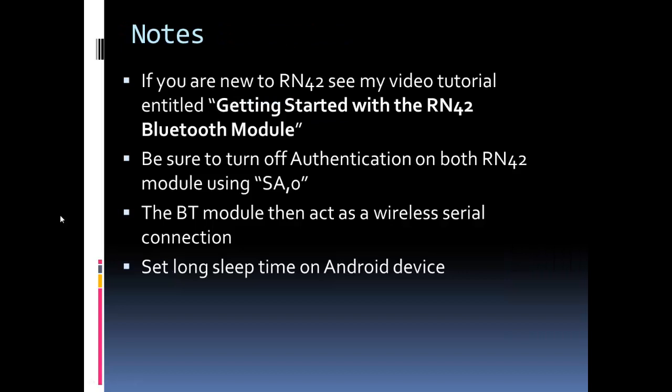Here's some notes. If you're not familiar with the RN42, I have a Getting Started video on the RN42 Bluetooth module. When you're configuring it, you want to be sure to turn off the authentication requirement, and there's the command to do that. You want to be sure to turn off the sleep feature, because since you're using gestures to control the car, the app will actually go to sleep, or the device will actually go to sleep. And I didn't see a way in the MIT App Inventor to set the sleep feature in the app itself. So you want to go into the tablet, set the sleep setting.